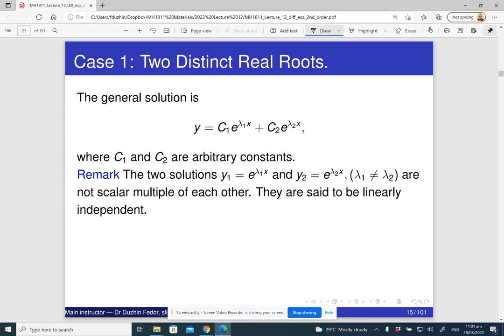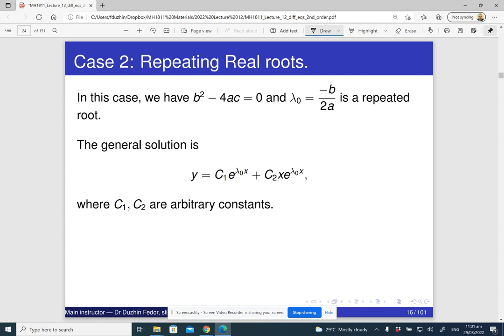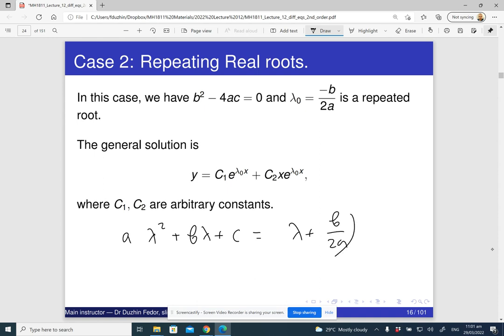In Case 2, we have a repeated real root, meaning the discriminant is zero. In this situation the characteristic polynomial a lambda squared plus b lambda plus c is a perfect square — it factors as a times lambda plus b over two a, all squared.